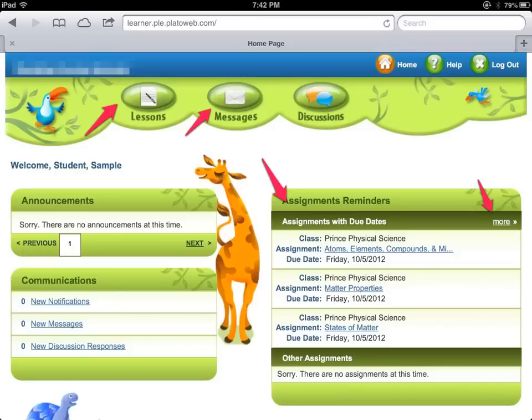Whenever you're ready to log out, just hit the log out button. Whenever you're ready to go back home you can always hit home, and whenever you need help for whatever reason, always hit this button here.